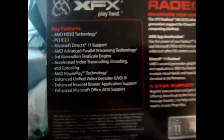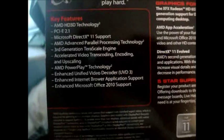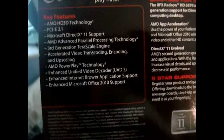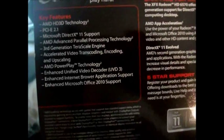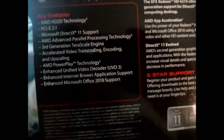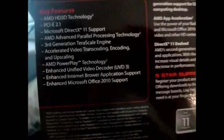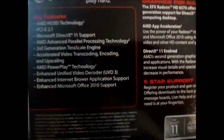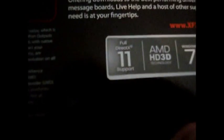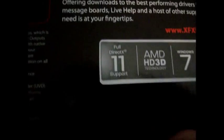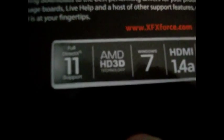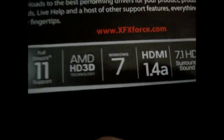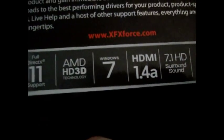Third generation Terascale Engine, Accelerated Video Transcoding and Upscaling, PowerPlay Technology, Enhanced Video Decoder 3, Enhanced Internet Browser Application Support, Enhanced Microsoft Office - wow, it's got all that in a video card. That's unbelievable. It's got DirectX 11, full DirectX 11 support.